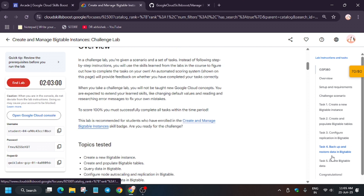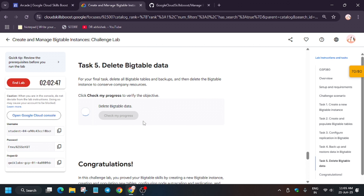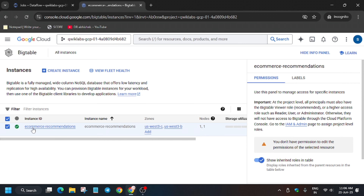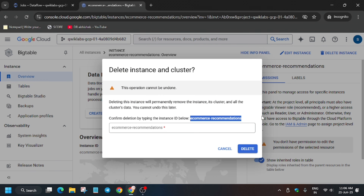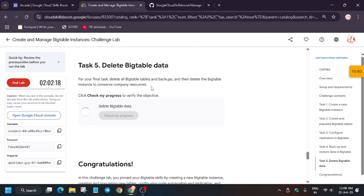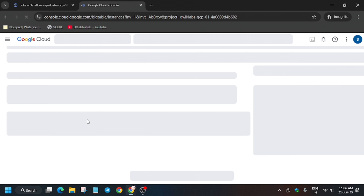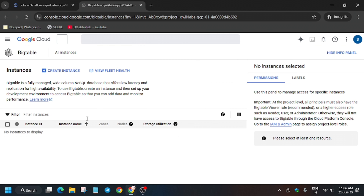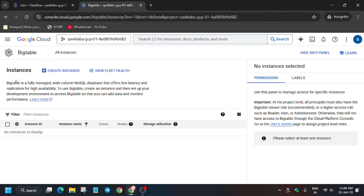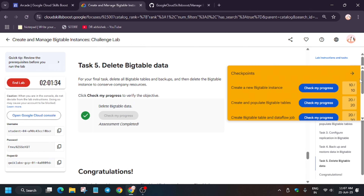When you try to hit Check My Progress, you may face issues for the last task — reading BigTable data. The issue will resolve automatically, or you can go to the instance, select it, open it, and delete it manually. Enter the instance name and click Delete. It will take a few minutes. Once the instance is deleted, wait a few more seconds. Keep hitting Check My Progress and wait — as you can see, we got the score without any issue and we are done with the lab.